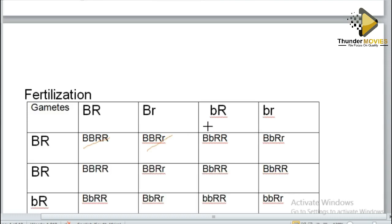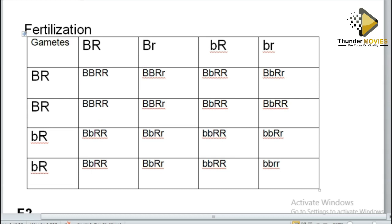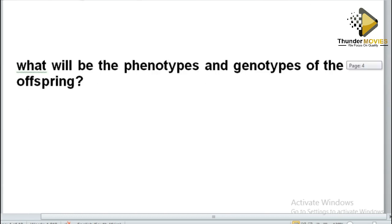Now if you start checking, whenever you see capital B it means black, and whenever you see capital R it means rough. Counting the black and rough combinations — I find twelve out of sixteen are black and rough. Then there are three that are white and rough. That gives 12 plus 3, which is 15. I still need to reach 16 total.